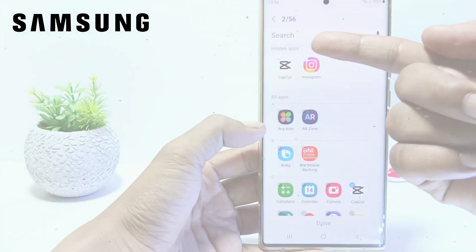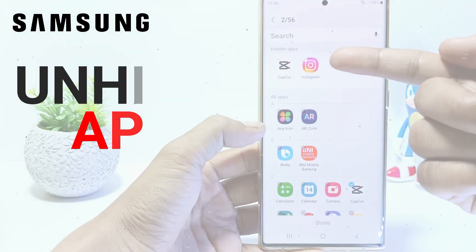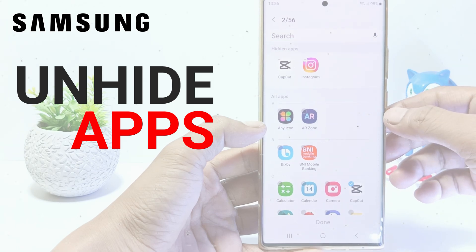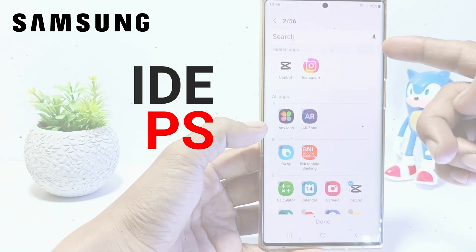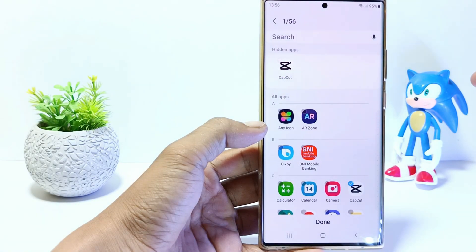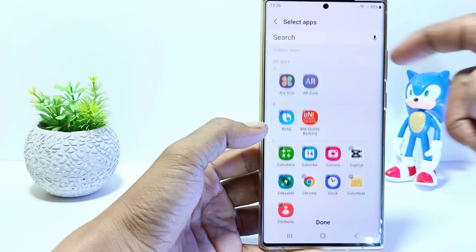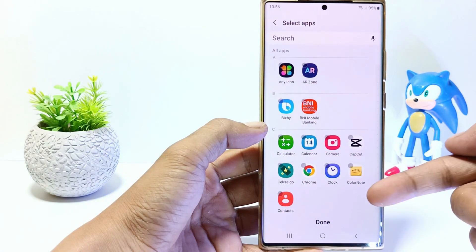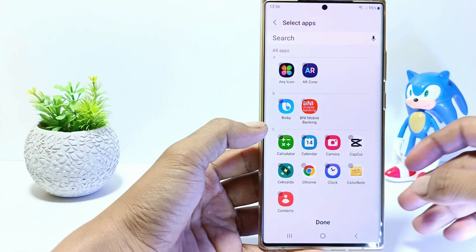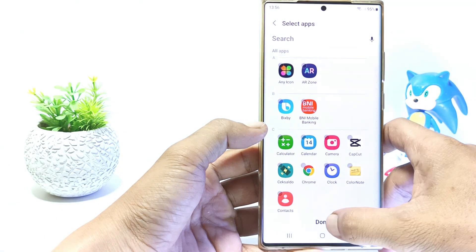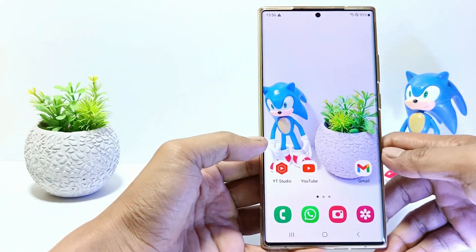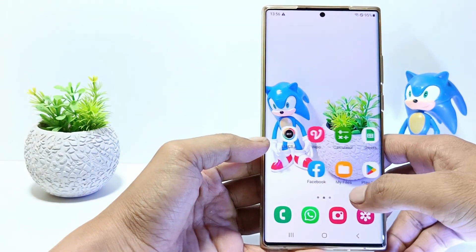Hello everyone. In this tutorial, I'll show you how to unhide apps on Samsung S23 series. Actually, on my phone there are some apps that I have hidden. So how do you find hidden apps and how do you unhide them? Without further ado, let's get started.